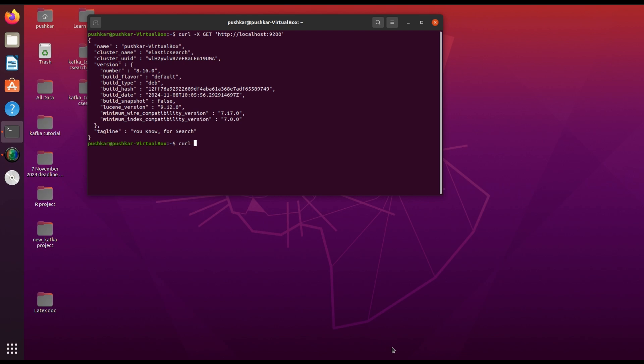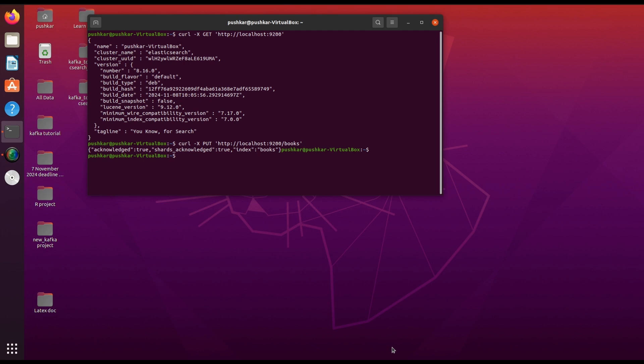curl -X PUT 'http://localhost:9200/books'. Books is the index name. This command creates an empty container ready to hold our data.